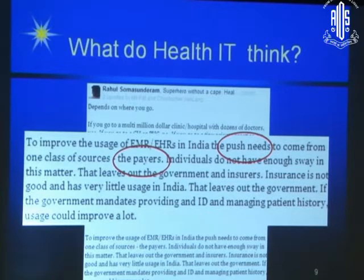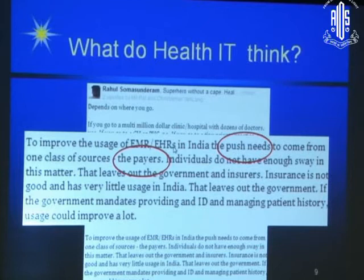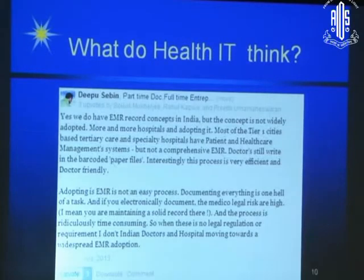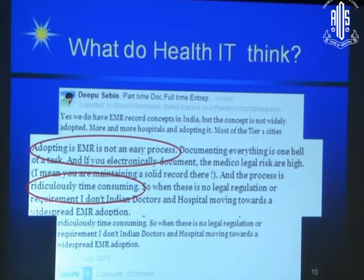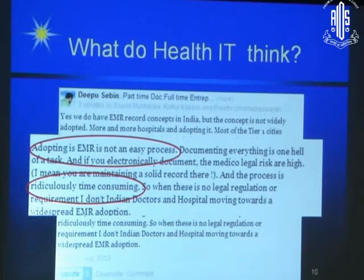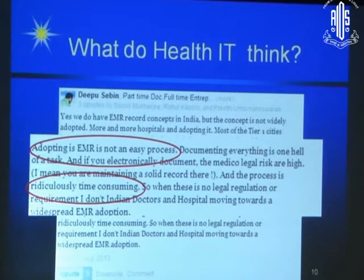They are saying the push needs to come from the payers. The payers could be individuals who pay out of pocket, or it could be the insurance. They also say that adopting EMR is not an easy process. They know how to build their story so that for every one rupee a doctor earns, 25 paise goes to the IT sector. If we are not going to start doing this, somebody else is going to do it for us. They also say it is ridiculously time consuming.